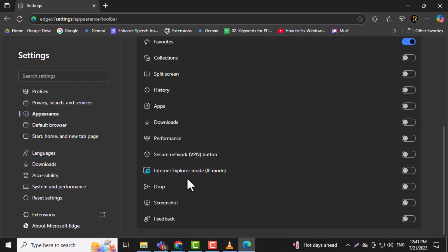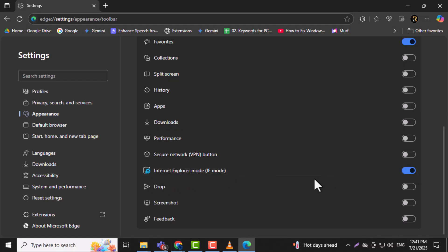Enable the Internet Explorer Mode button by turning on the slider next to it. This makes the IE Mode button visible on your toolbar.